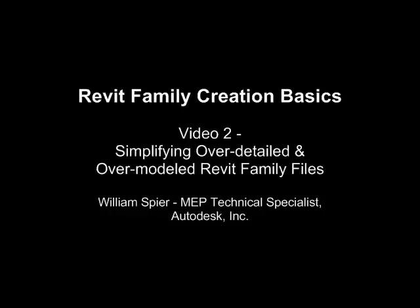Welcome to Revit Family Creation Basics Video 2, where we're going to look at how to quickly and easily simplify over-detailed and over-modeled Revit family files.